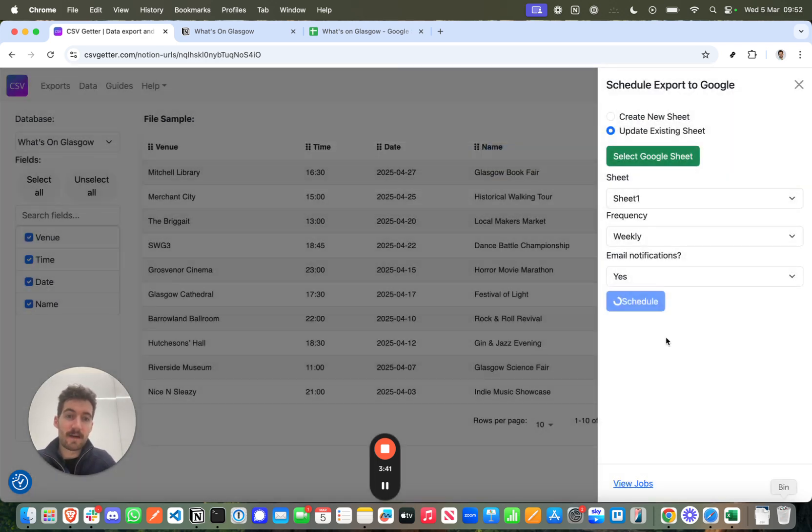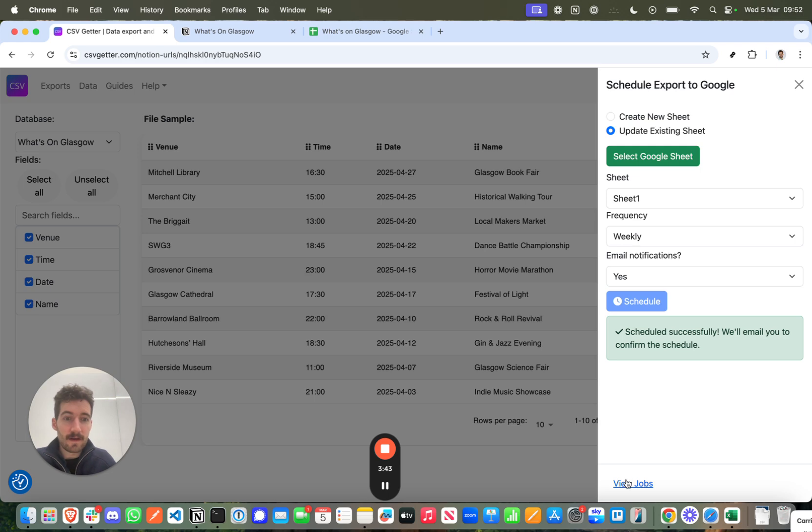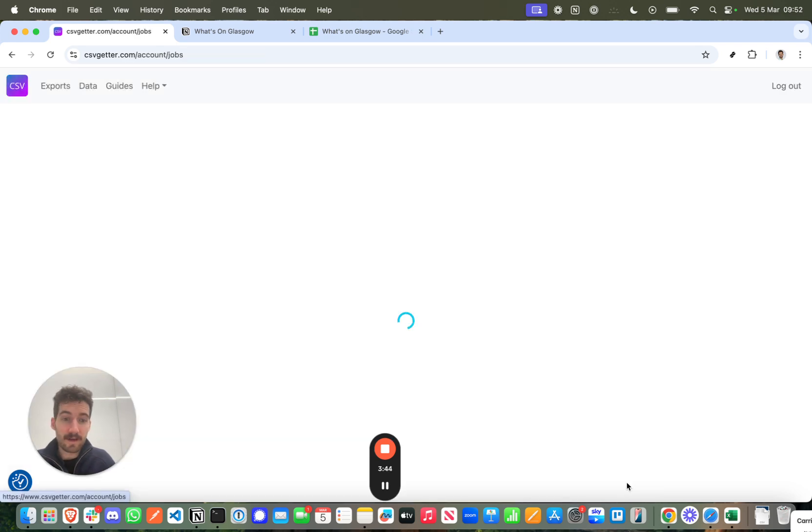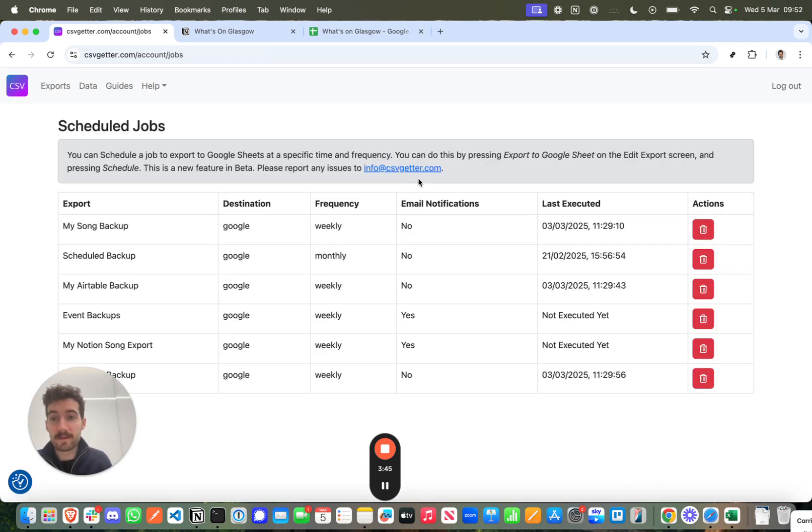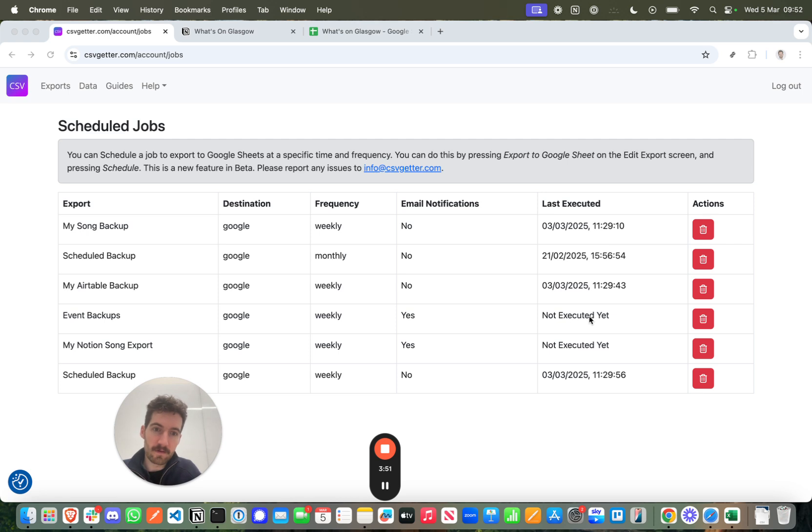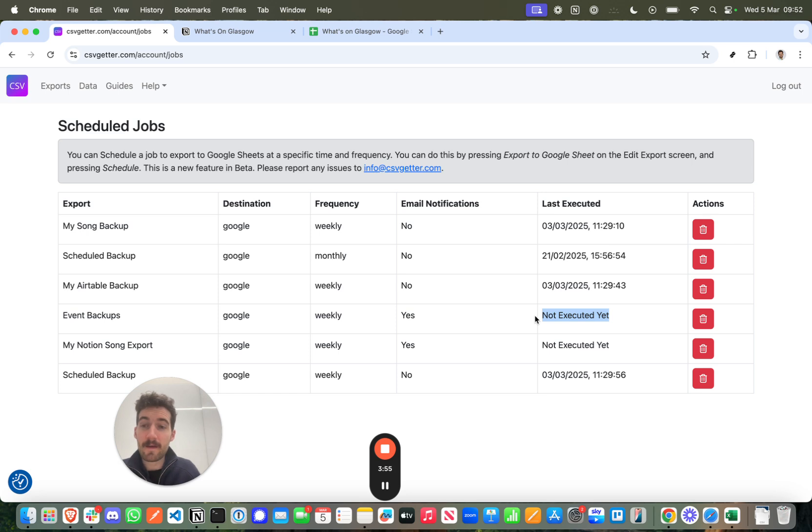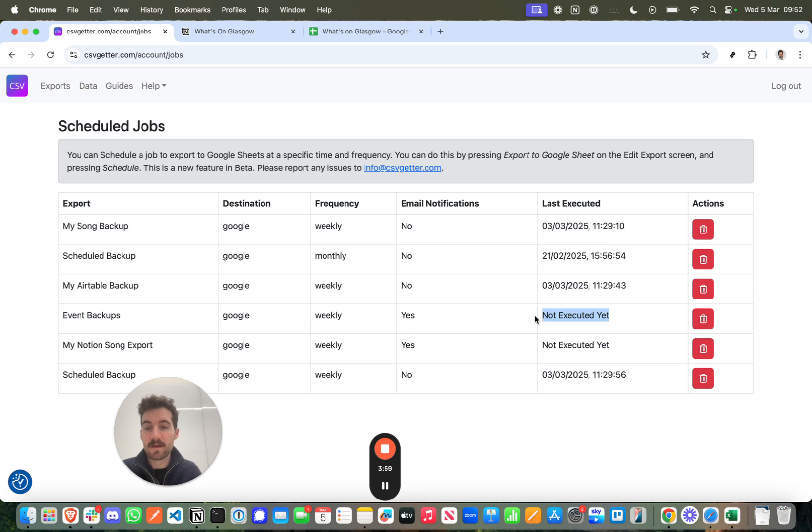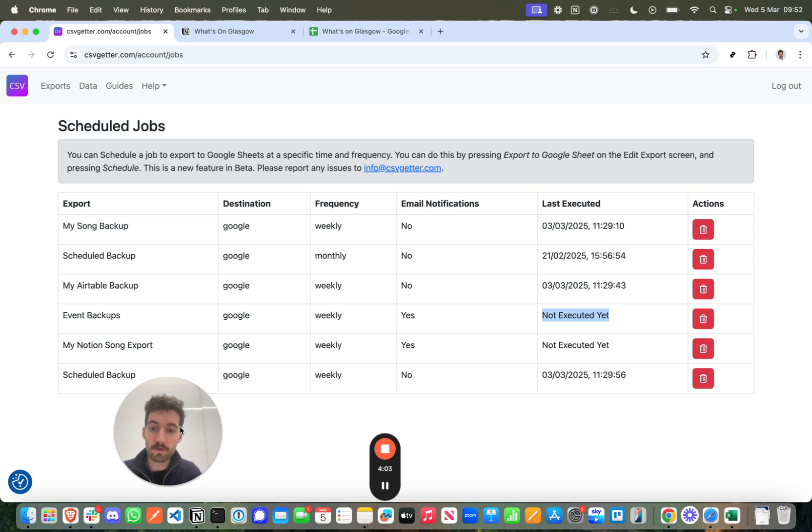Now that I've scheduled this backup, I've got a scheduled job in my CSV Getter. So Events Backup, it's going to happen every week. I'll be notified by email when it happens, and I'll be able to check here when it was last executed. Similarly, if I want a fresh backup at any time, I can just come in and press Save when I have the option of exporting to Google Sheet, and that will update it as well.